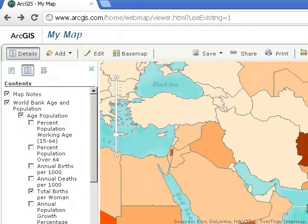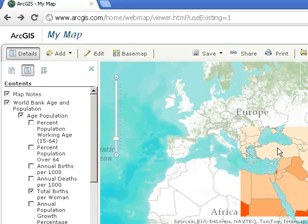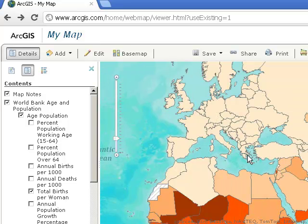So, what we've done here is we've used ArcGIS Online to look at several different variables. We started off with climate, looked at hazards, and finished up with some demographic characteristics. Web-based GIS is a wonderful tool to be using to explore our excellent and varied planet. Thanks!